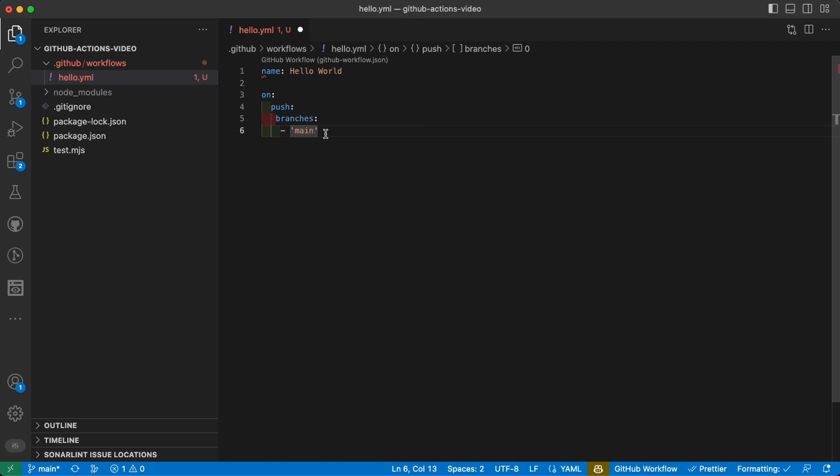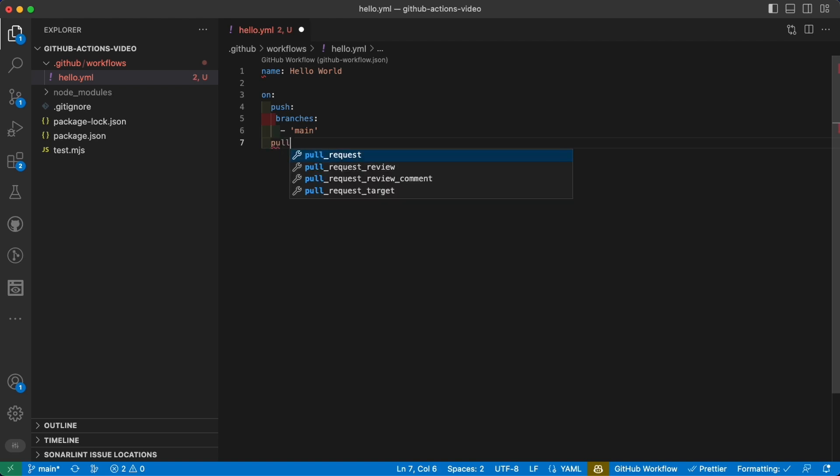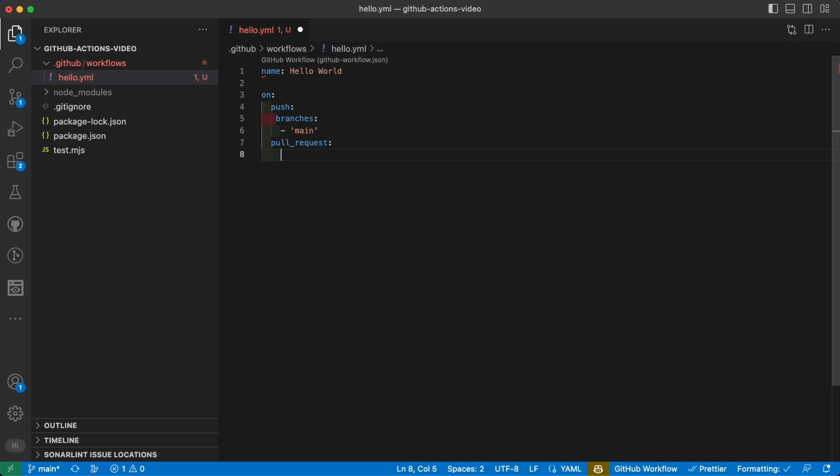The other most common case you will usually find on open source projects is on pull request. You can add multiple triggers here just by tabbing them one after the other, so we can say pull_request and we can say again on branches: main.